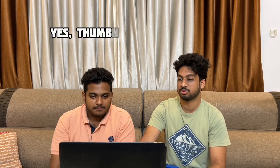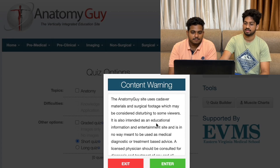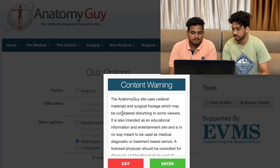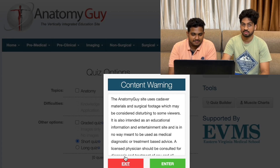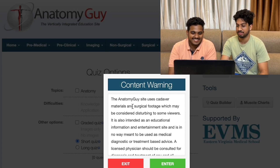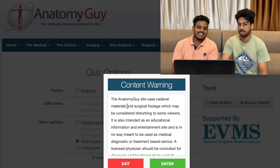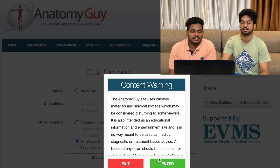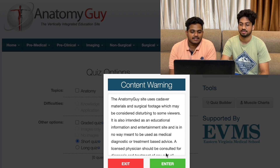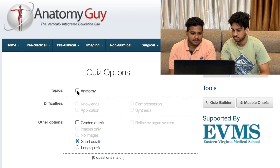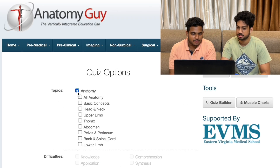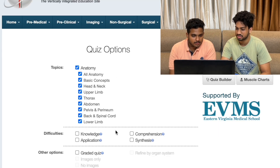Let's get started - we have a lot of anatomy questions. Content warning - you all have a warning. Topics: Anatomy, all anatomy - knowledge, applications, comprehension, synthesis.